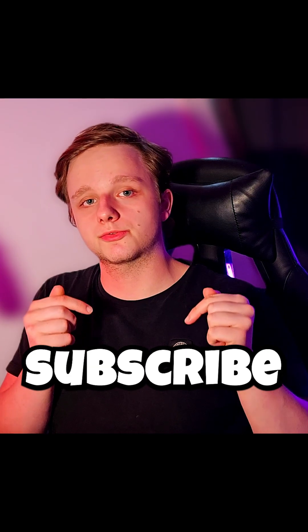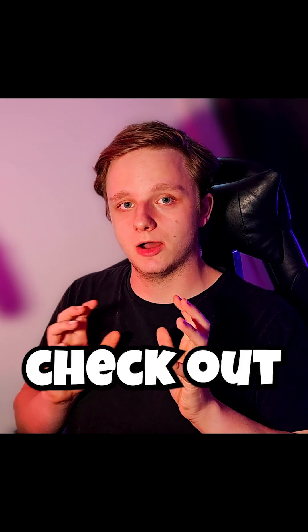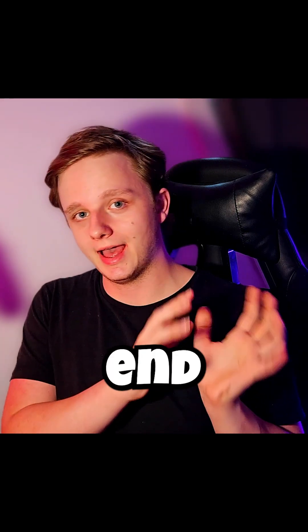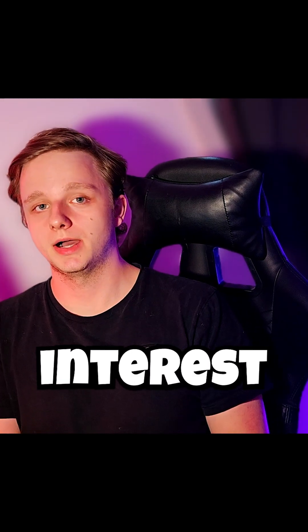Make sure to subscribe and check out the end screen because that video might interest you.